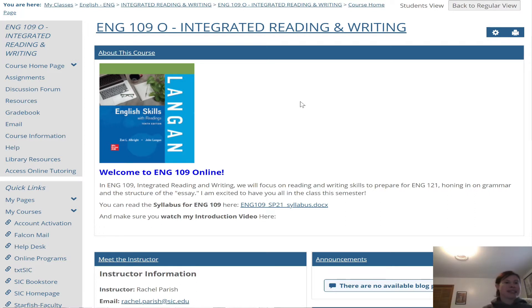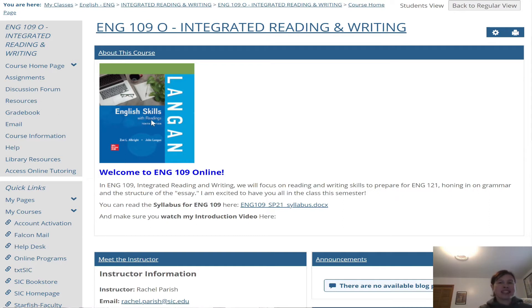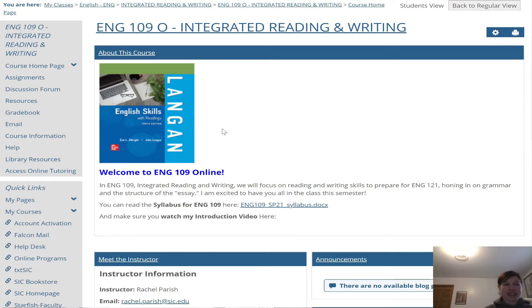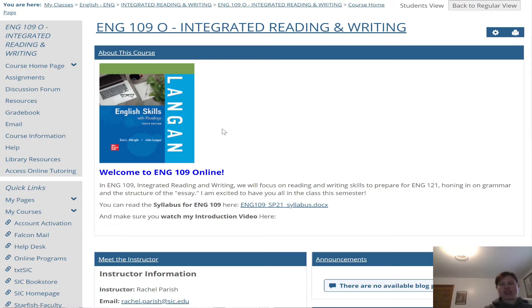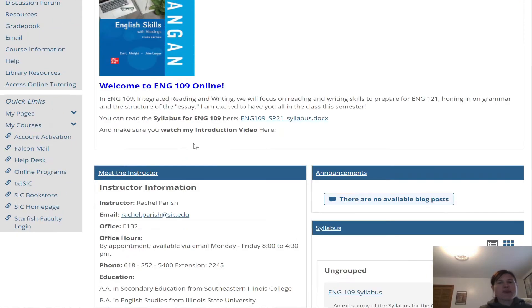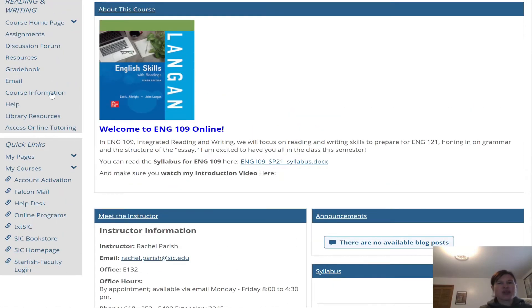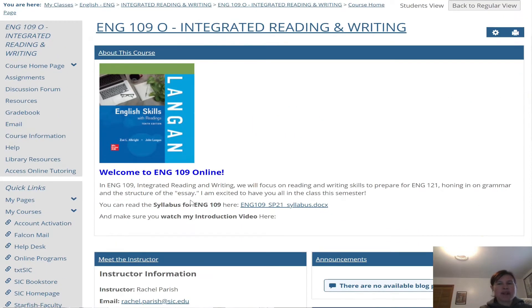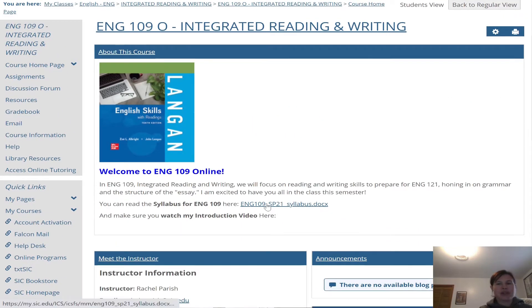It is Langen English Skills with Readings 10th Edition. You will need to get the textbook that looks exactly like this. Please make sure it's the With Readings English Skills and that it's the 10th Edition. It's a brand new textbook, it just came out this year so hopefully we'll be using this for several semesters to come. Like I said, I really enjoy the textbook. I think it's set up really easy and user-friendly and it has a lot of information in it.